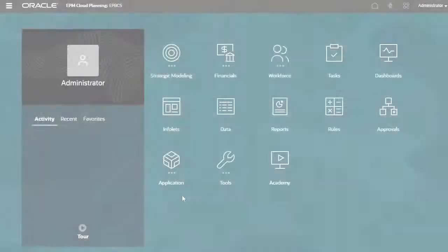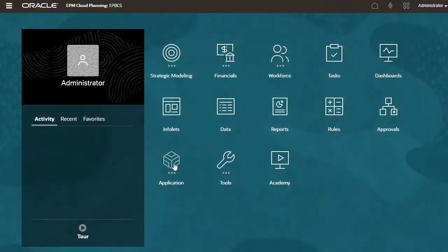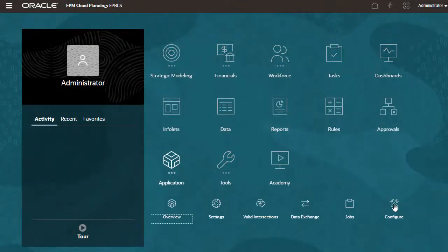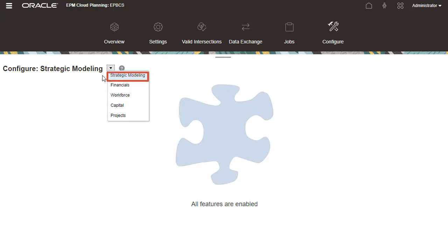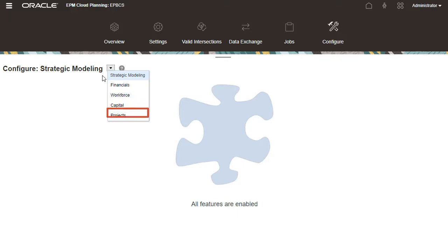In Planning, navigate to the Configure page. On the Configure page, you can enable strategic modeling, financials, workforce, capital, and projects.